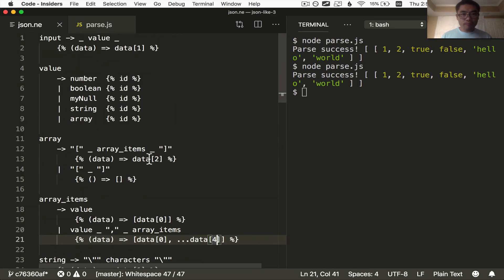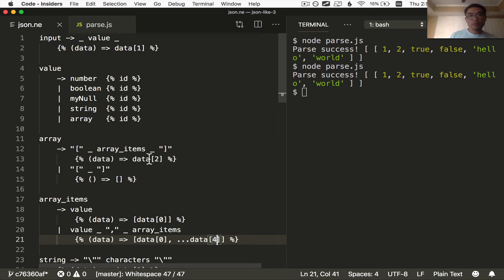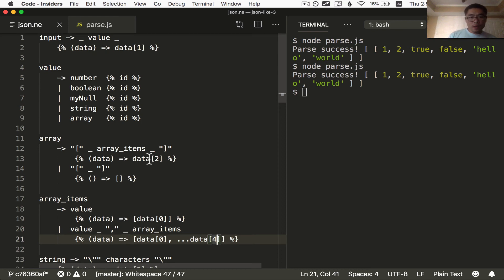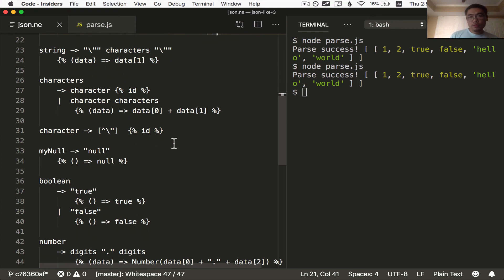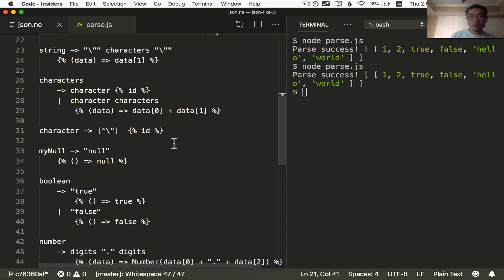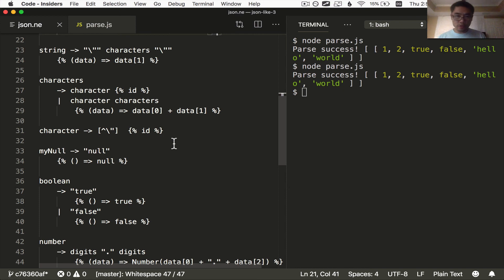And I'm gonna bring this episode to a close. Next episode will be about correctly parsing strings with escape code that allows you to have double quotes in your string, for example, and also things like new lines and tab characters in the string. Thank you for watching, and I hope to see you next time.